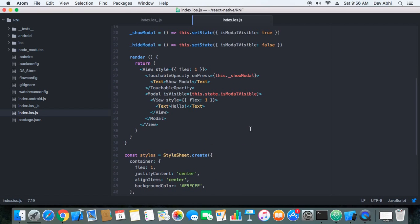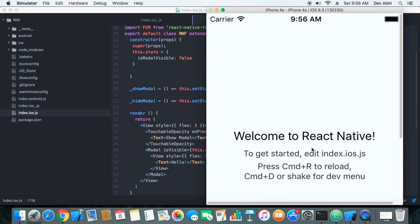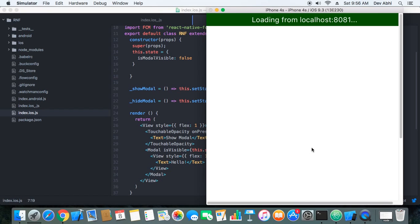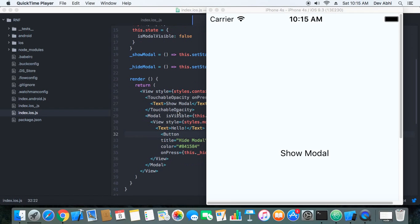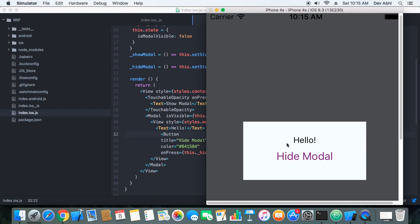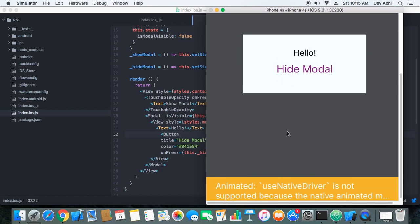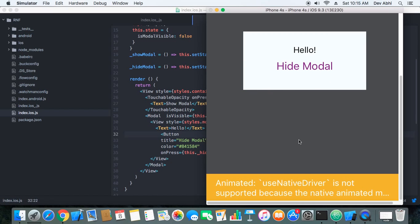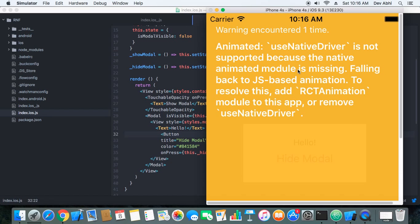So now let's first try to use this and see what happens. OK, so now when we click on show modal it's showing a modal and it is working fine but we are getting a warning.